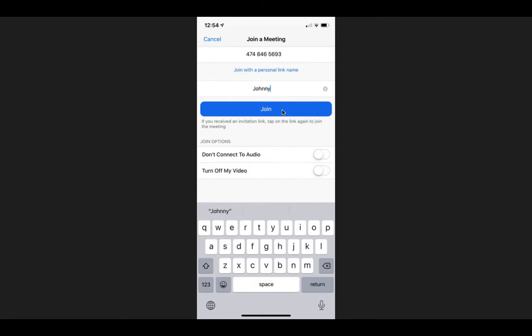Once you do that, it'll look like this. You've got your meeting ID in there, your name, and then you'll click the blue Join button. Again, make sure both of these stay white just like they are.